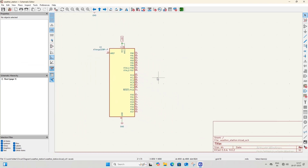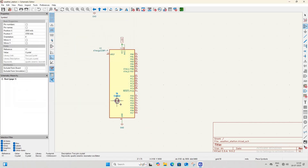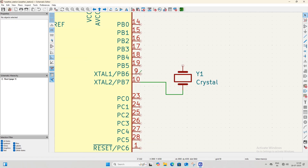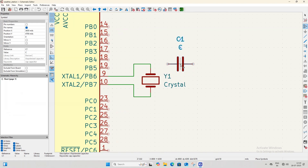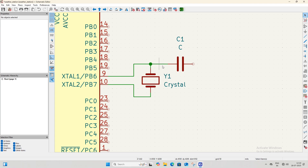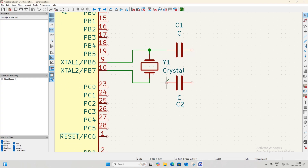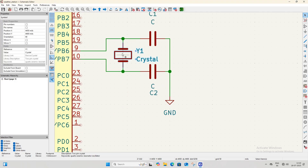The microcontroller needs a crystal oscillator to function correctly. Open the symbol library, search for crystal oscillator, select 'Crystal', and place it near the XTAL1 and XTAL2 pins of the microcontroller. Connect both pins of the crystal to XTAL1 and XTAL2. Now add two ceramic disc capacitors: open the symbol library, search for capacitor, select 'C', and place one near each pin of the crystal oscillator. Connect one terminal of each capacitor to the corresponding crystal pin, then connect the remaining terminals of both capacitors to the GND symbol.